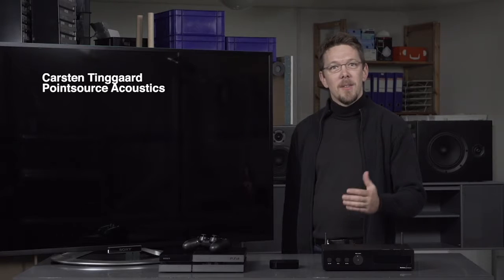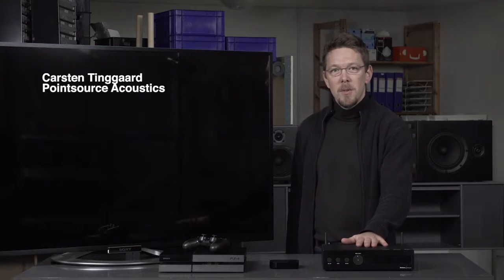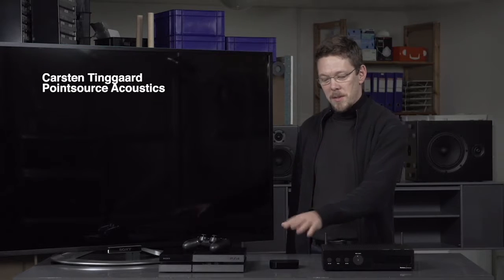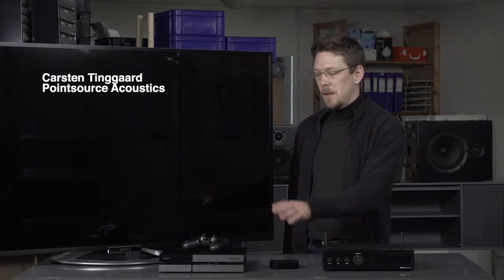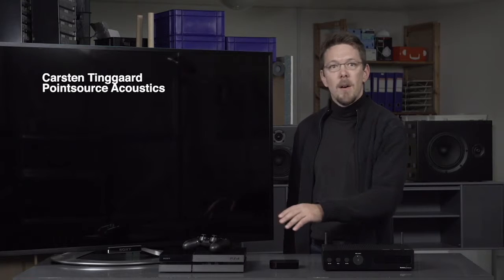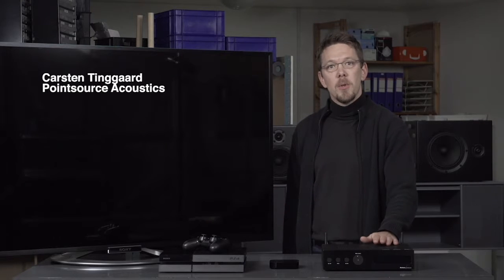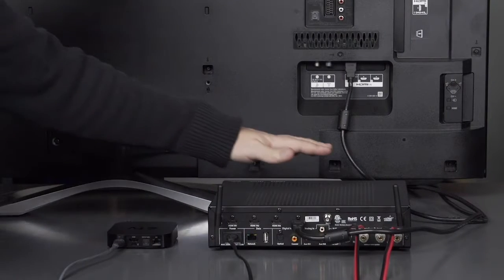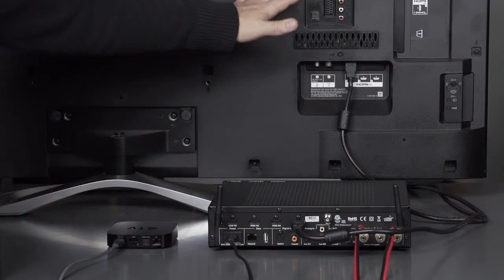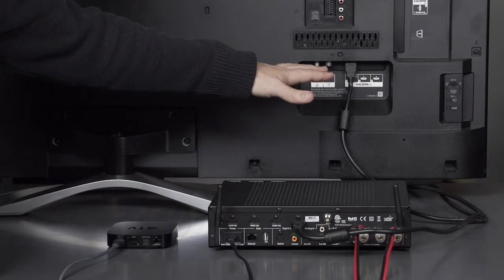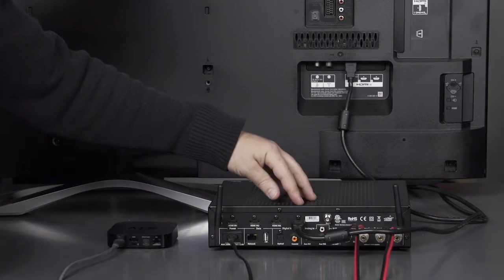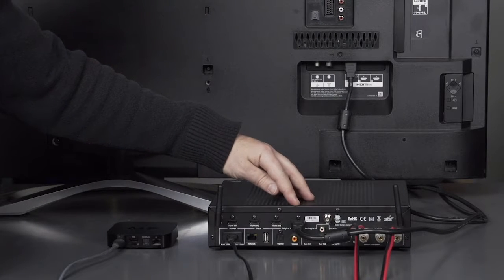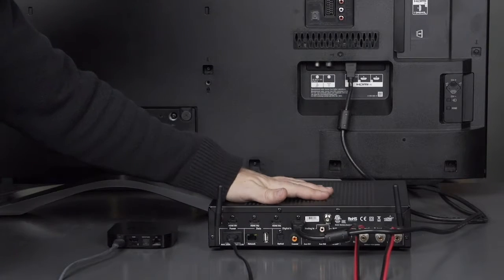This video is about connecting the Montana Sound Unit to Apple TV, PlayStation and other HDMI products. We've connected our TV via HDMI and we're using the Montana Sound Unit output.